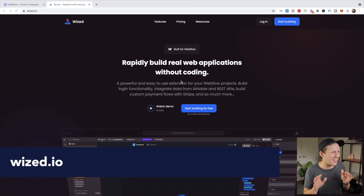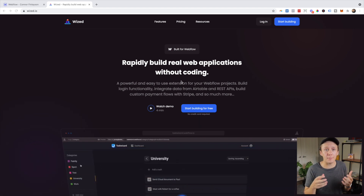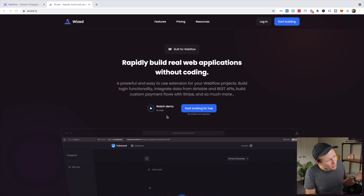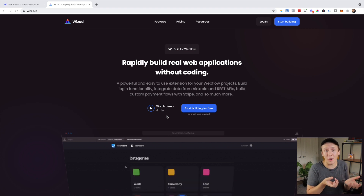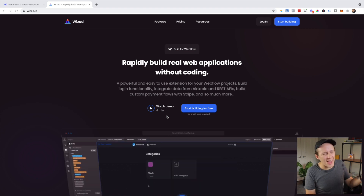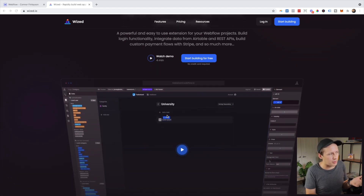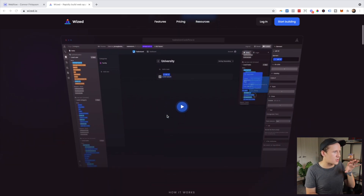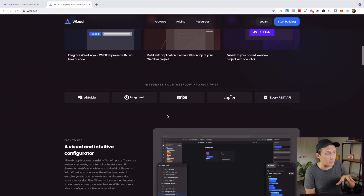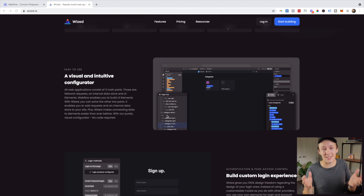Straight on to tool number four, and this tool has the potential to be an absolute game changer for anyone wanting to build apps inside of Webflow. There was talk that an app had been created giving you some of the backend functionality of something like Bubble. I was always a little skeptical because it's a very hard problem to solve. But when I came across a website called Wized, I went through their demos and use cases, and this tool really does have the potential to allow you to build apps inside Webflow.